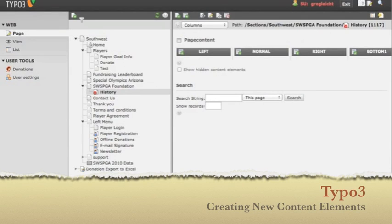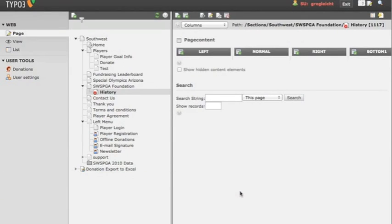Creating a new element is easy and can be done in one of two ways. The first is to click this little icon, create a new record.